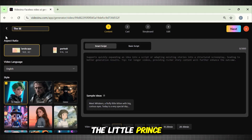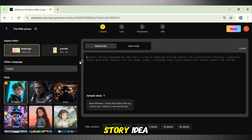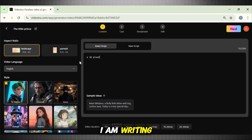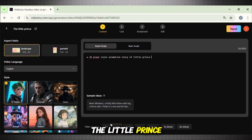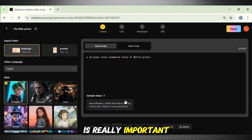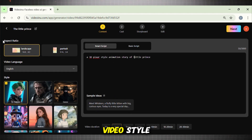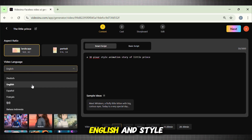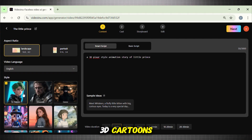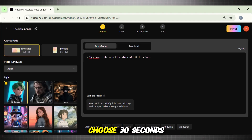Now come to this section and type in your story idea. For instance, I am writing a 3D Pixar-style animation story of the little prince. Don't hit Generate right now — this next step is really important. Come to the left sidebar and select your video style, aspect ratio, and video language. I am choosing Landscape, Language English, and Style 3D Cartoons. Now select the video duration — since it's just a test project, I will choose 30 seconds. Hit Generate now.